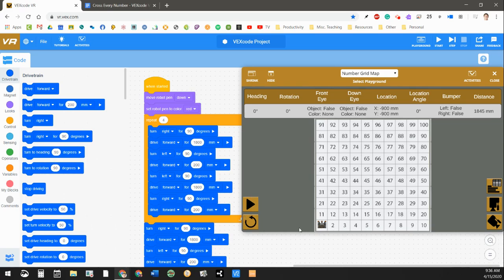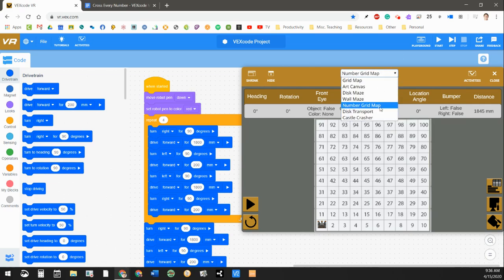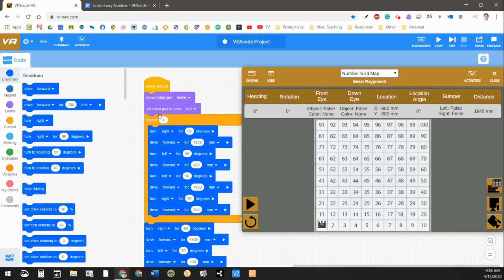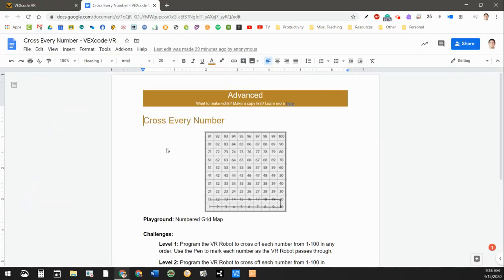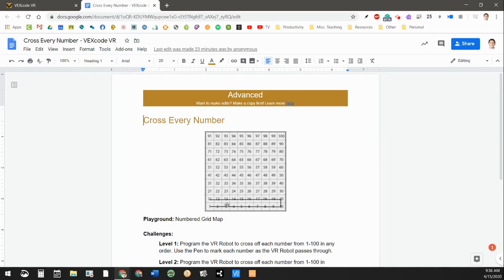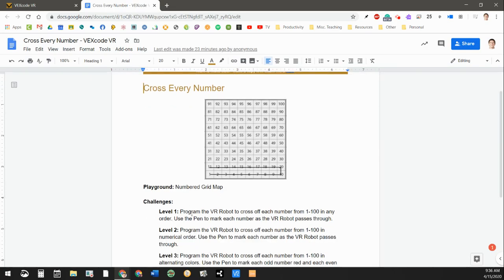The robot can draw lines for us. You can see up here I'm using the number grid map, and the activity that I'm going to have you be doing this week is called Cross Every Number. You can see here we're going to do the level one or the code that I wrote, and I'm going to run it for you in just a second, is the level one code.